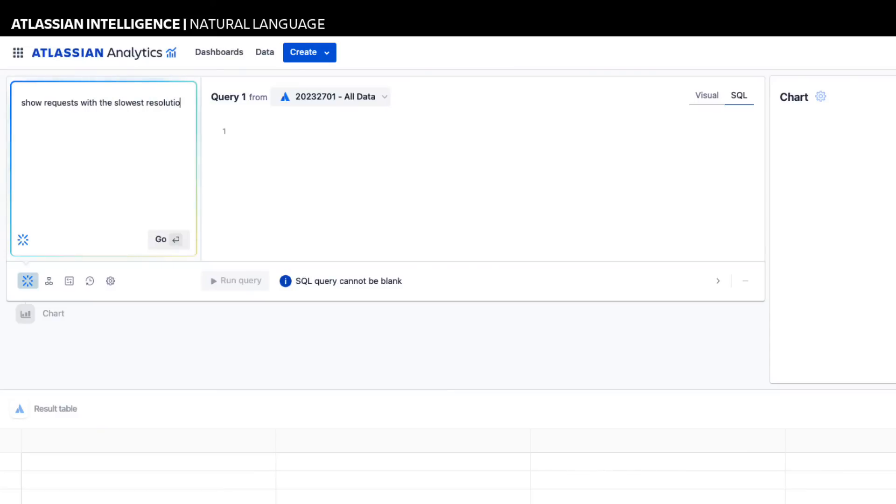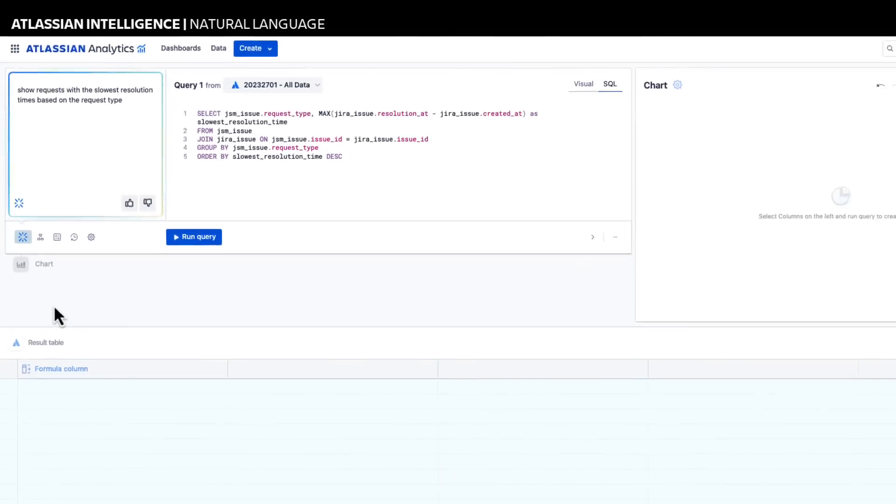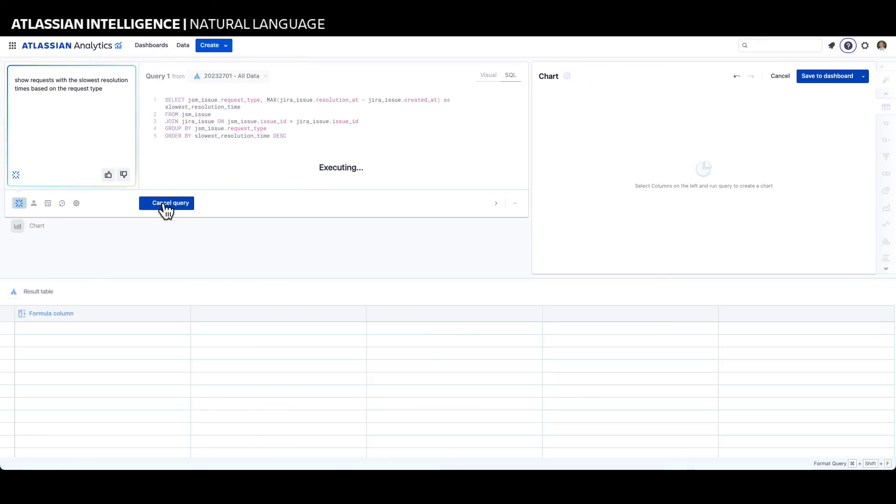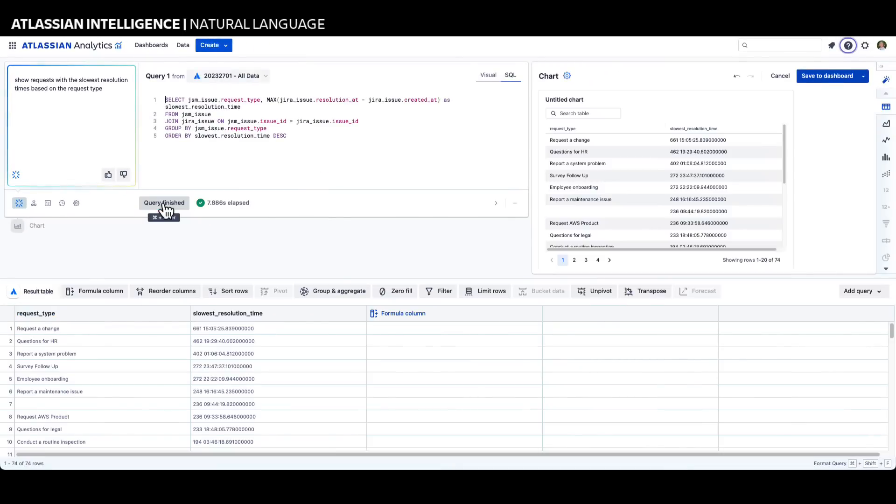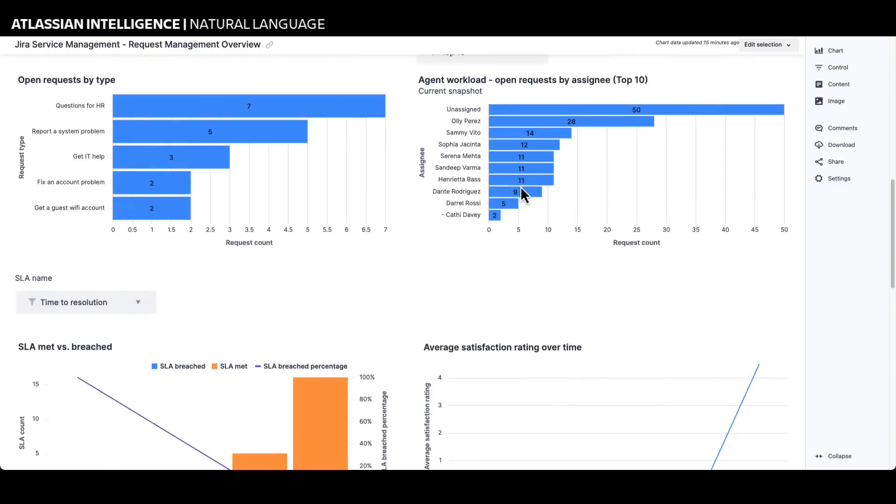We can easily create a dashboard for Jira Service Management service requests using the out-of-box templates available with Atlassian Analytics. To gain additional insights regarding our request fulfillment process, we can add a chart and use Atlassian Intelligence for assistance creating the query.